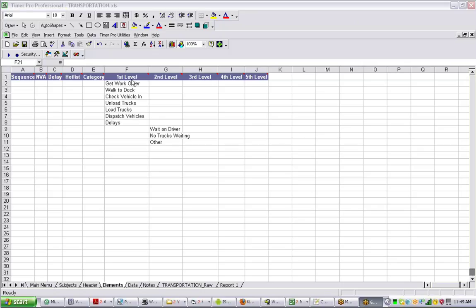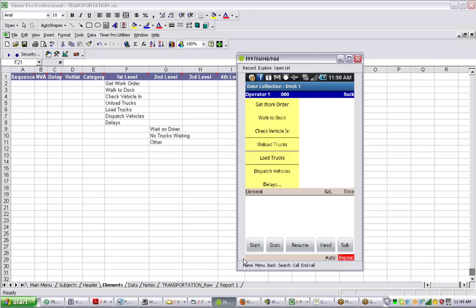Here you can see a basic transportation study where you get the work order, check the vehicle in, unload or load trucks, dispatch the vehicles, and some delays. This is reflected in the download on the Android device itself, where you can see the listing of elements.